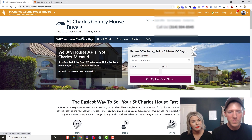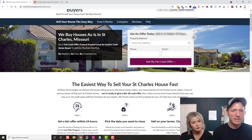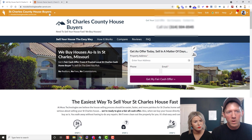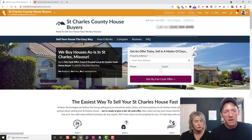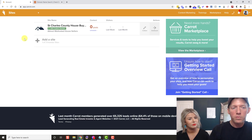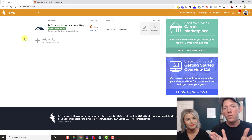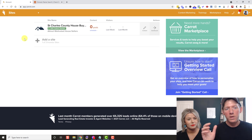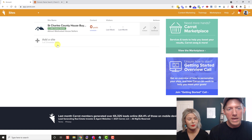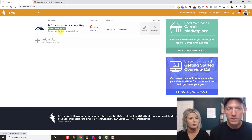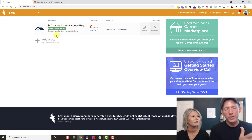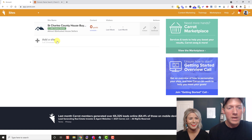You can see they even gave you a logo — you'll want to change that — but you could send someone here and collect a lead right now. However, the URL is not what we want. The next thing we're going to do is get the website live on our own custom domain — like billbuyshouses.com or stcharlescountyhousebuyers.com. You always want your site on your own domain because it helps you rank, it's your brand, it's your identity — you don't want it on Carrot's subdomain.